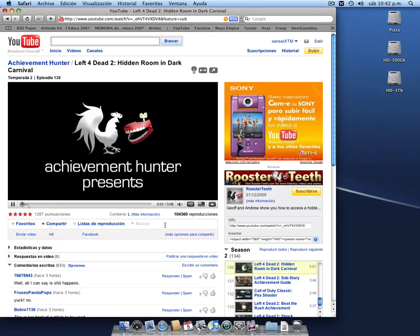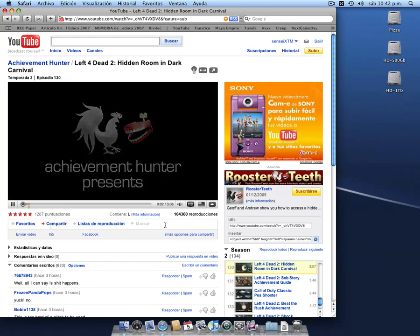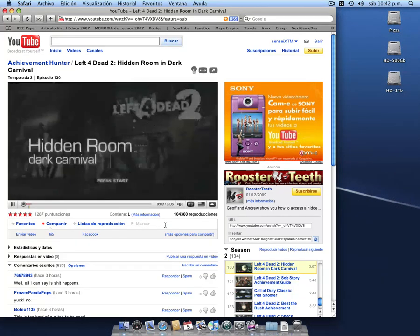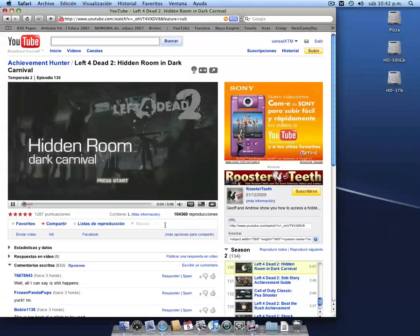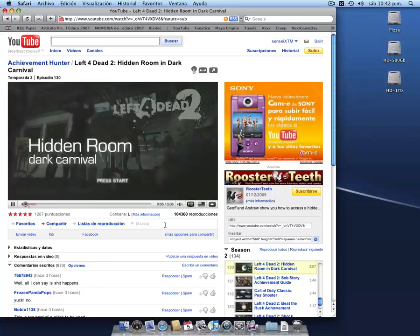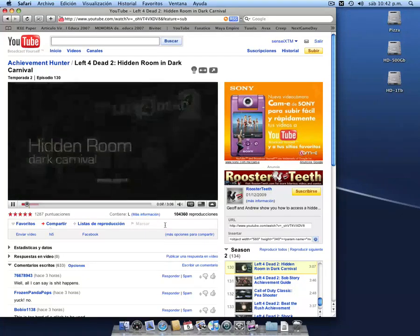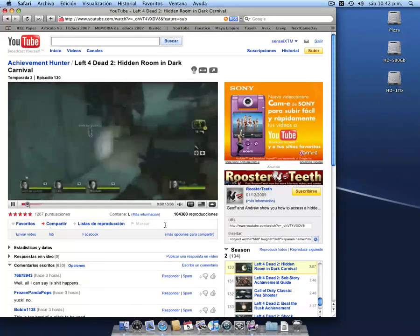Hey, what's up everybody? It's Jeff from Achievement Hunter, and I have a special little video for you today. I'm going to call it The Hidden Room on Dark Carnival. This is a glitch video.